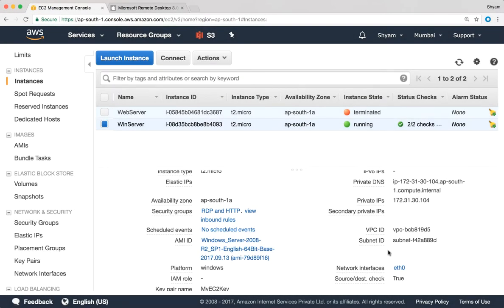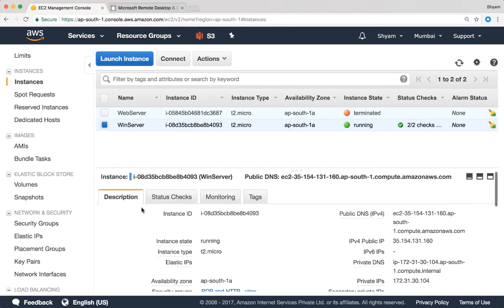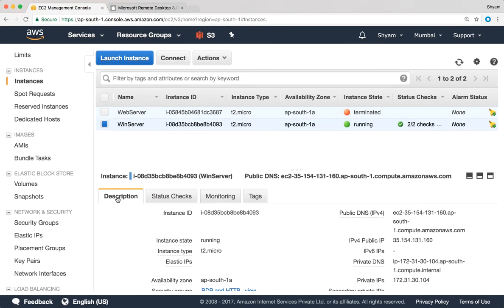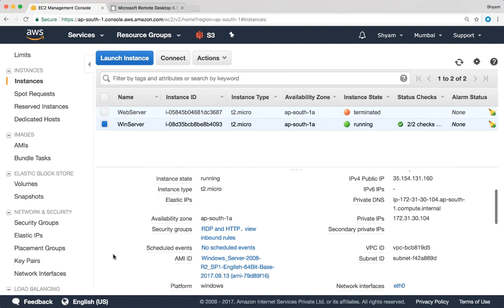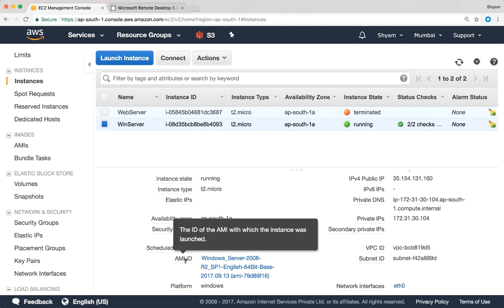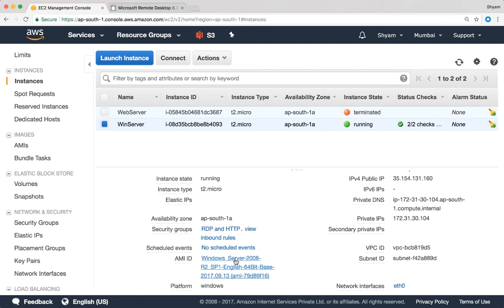Alright, so I'm at the EC2 console right now and you can see that I already have an instance running. When I click on the description section and scroll down, you can take a look at the AMI ID which is Windows Server 2008 R2. Let's try to connect to this Windows Server.